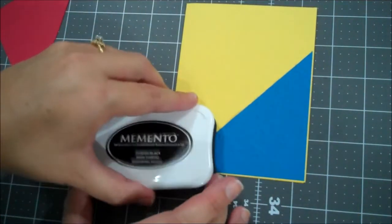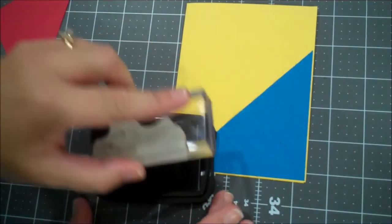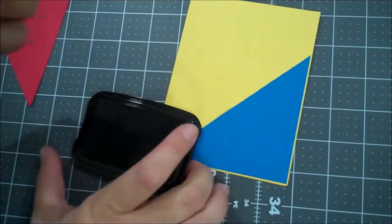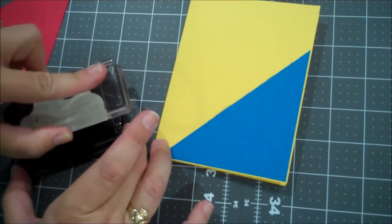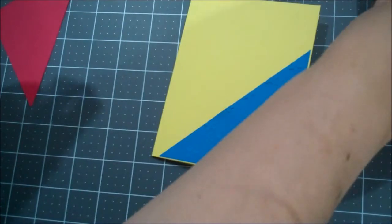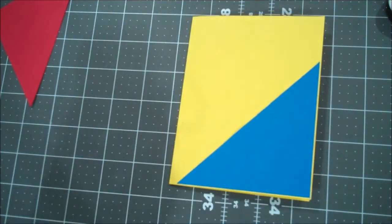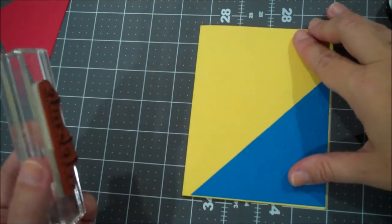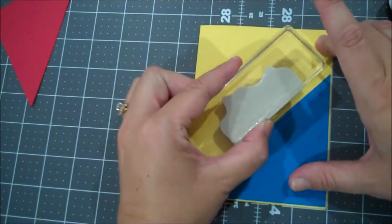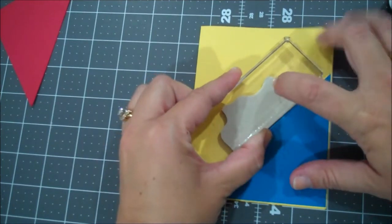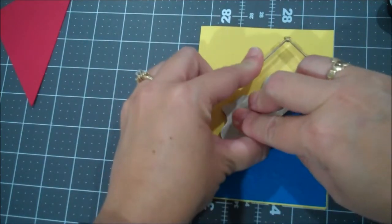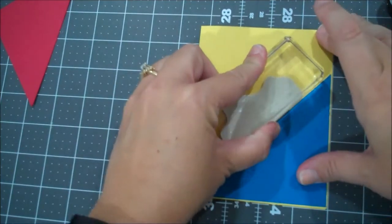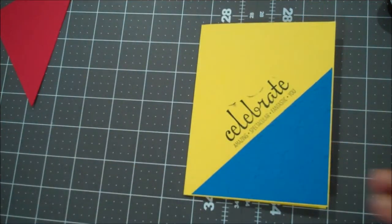Okay, so I'm going to ink this up in the Memento Black again. Set that aside. And then I'm going to do my best to kind of center this. Doesn't have to be perfect. Alright. I'm going to lay that down right there. Give that a minute to absorb. Oh, and I rocked my stamp this time. Geez.